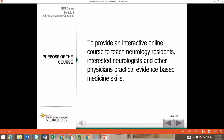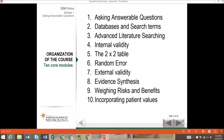Actually, its focus is on practical evidence-based medicine skills. This slide is the organization of the course. It consists of ten core modules.